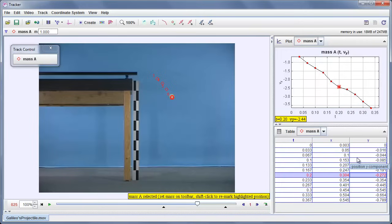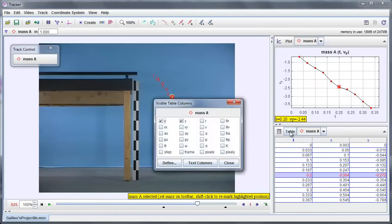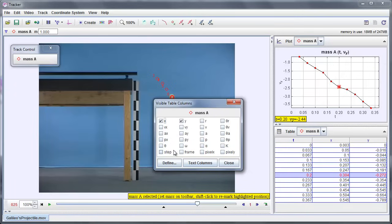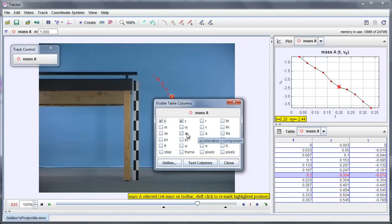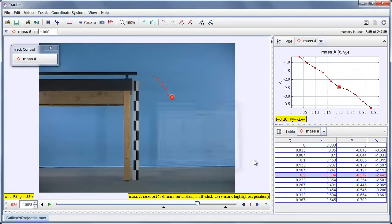I have a table down here which by default just shows me the x and y coordinates of the position versus time. But again, I can add and remove whatever columns I want. If I click this table button here, you see it brings up a list that shows all the possible columns that I could show. Maybe just for interest, I'll show this vertical velocity column as well. And we see it now shows up in my table.